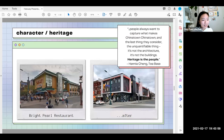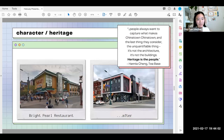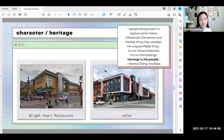This was echoed by Hanya, our MC and operator of Teabase. To quote Hanya: 'People always want to capture what makes Chinatown Chinatown. And the last thing they consider — the unquantifiable thing — is that it actually isn't the architecture, and it's not the buildings. Heritage is the people.'